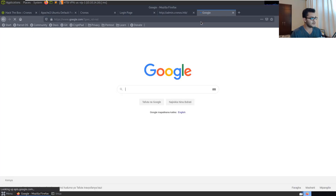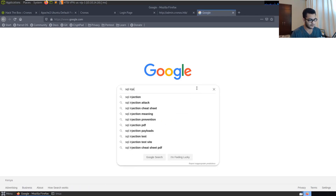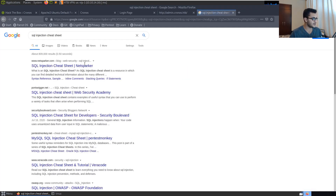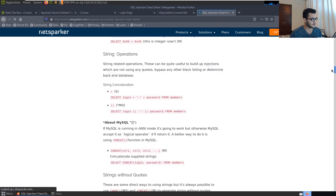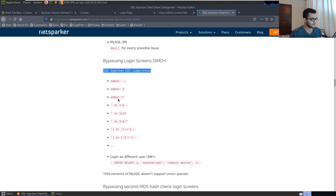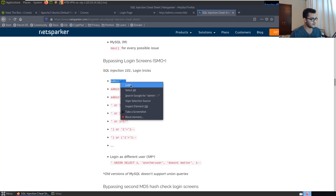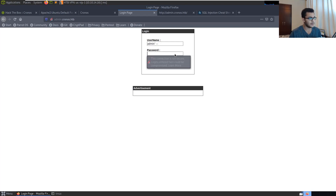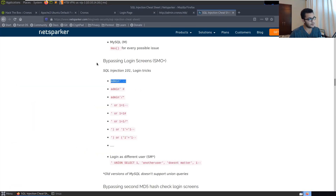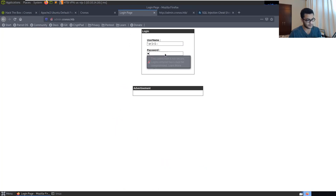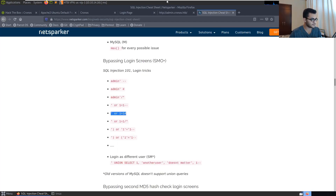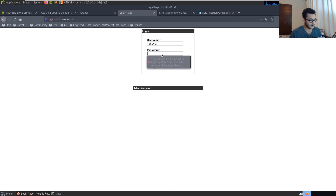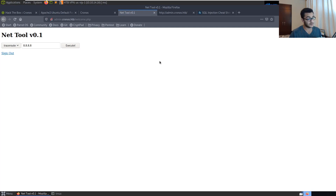We search Google for a SQL injection cheat sheet and find one on netsparker.com. We look for login tricks — SQL injection 101 login tricks. We try out various commands to bypass the login. One is a logic test using 'or 1=1' style injection, which is frequently very successful. After trying a couple of payloads, we are able to successfully bypass the login page.